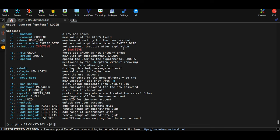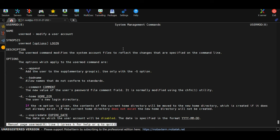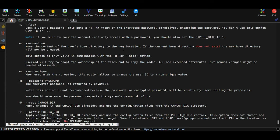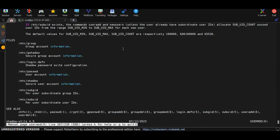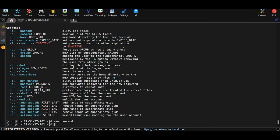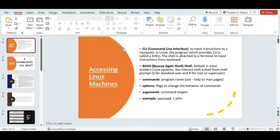If you want more detail than --help provides, use man pages: type man usermod. The man page gives descriptive documentation about the command. Press the spacebar to scroll through it. To exit, press q. You can also clear the screen with Ctrl+L or by typing clear.